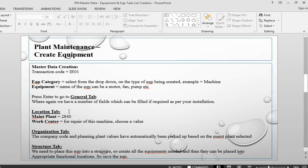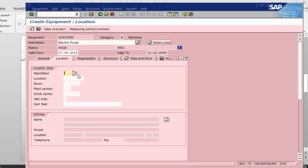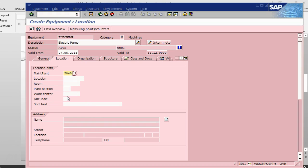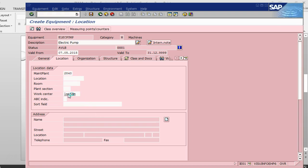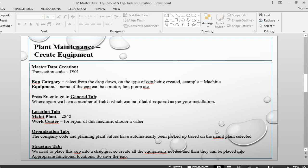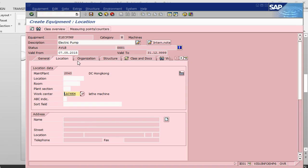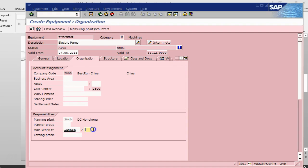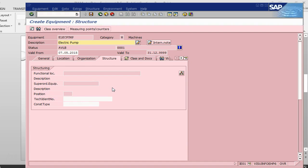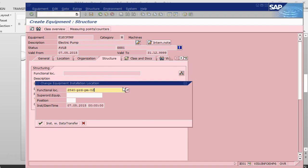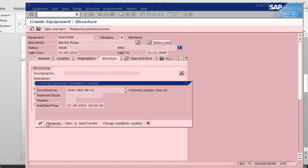Once I have done this, I go to the location tab. In the location tab I will give the plant and the work center that I am using. Then I go into the organization tab. In the organization tab I need to give the work center, which is a maintenance work center, because here it is going to pick up the planning plant. I'm going to give this and for the structure I need to give the functional location that I created earlier.